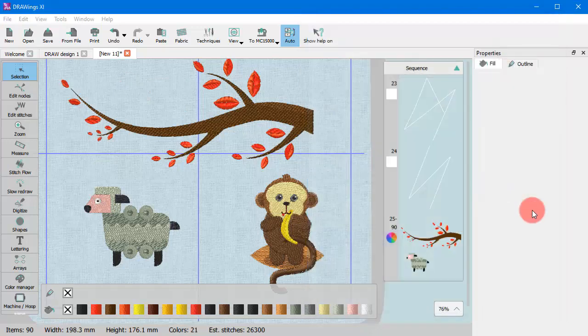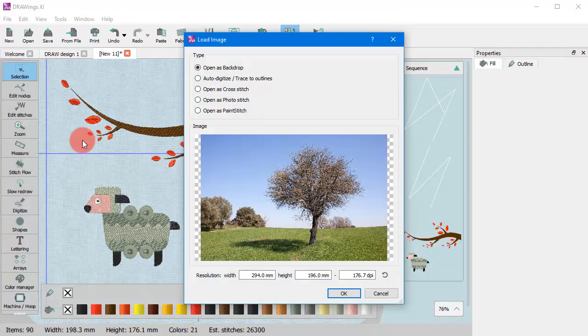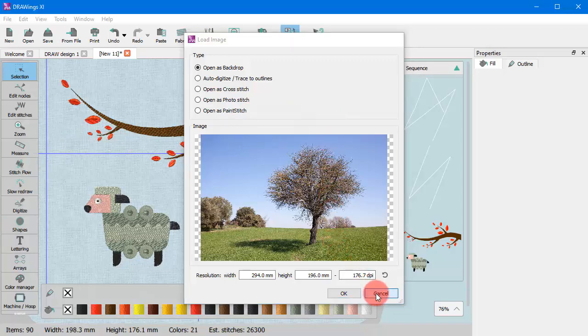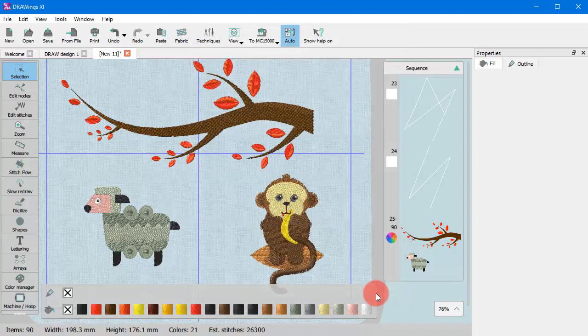When you import any bitmap image, you need to select how the image is to be manipulated. Now that's it for now. Check how you can import bitmap images in the relevant video.